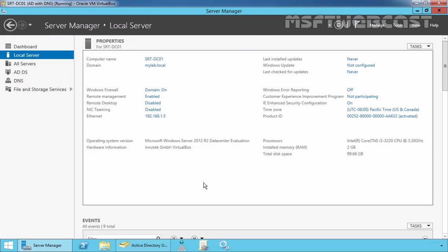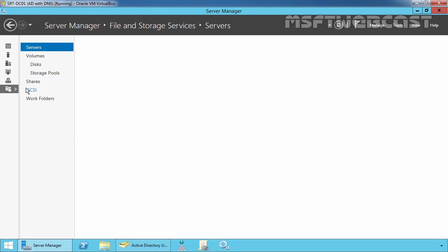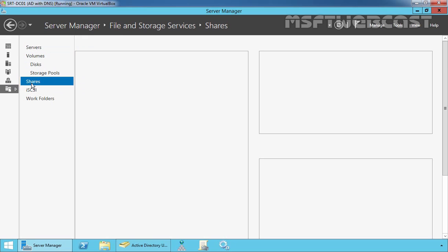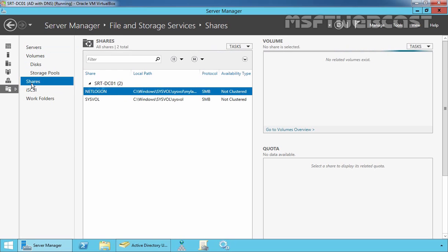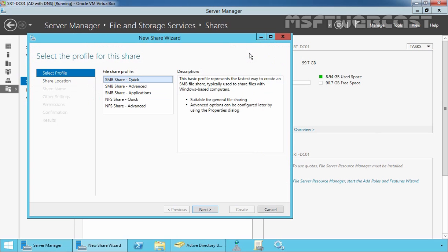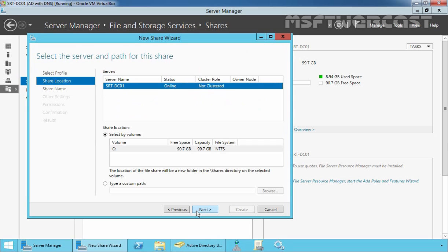Let's create a hidden shared folder on our domain controller. Click on File and Storage Services, then click on Shares. Now click on Tasks and select New Share. Select SMB Share Quick profile and then click Next.